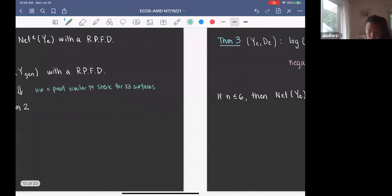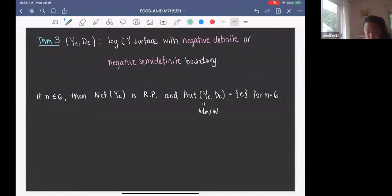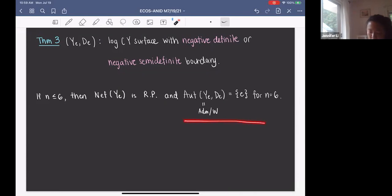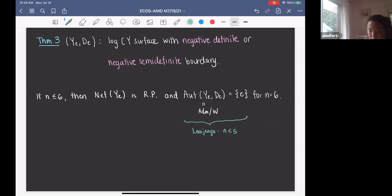Another result we have is: if (Y_e, D_e) is a log Calabi-Yau surface with either a negative definite or negative semi-definite boundary, and if n — the number of components of D_e — is no greater than 6, then Neff(Y_e) is rational polyhedral. Also, the automorphism group of (Y_e, D_e) is trivial for n = 6. The statement for n ≤ 5 was shown by Luenga, and we proved it for n = 6.